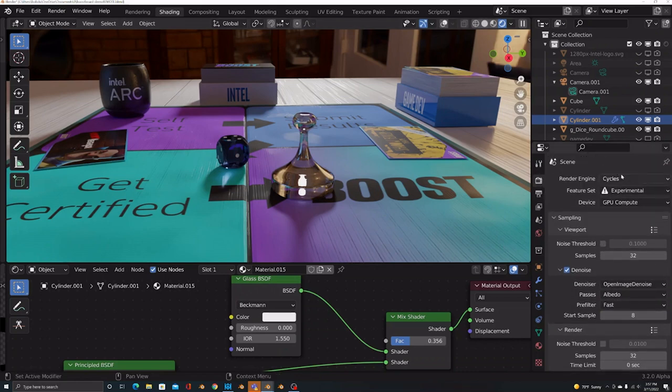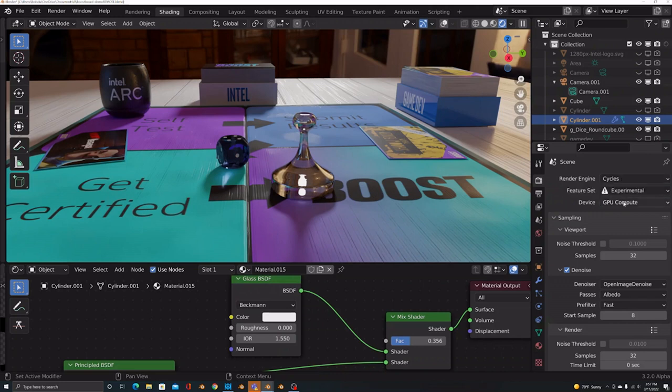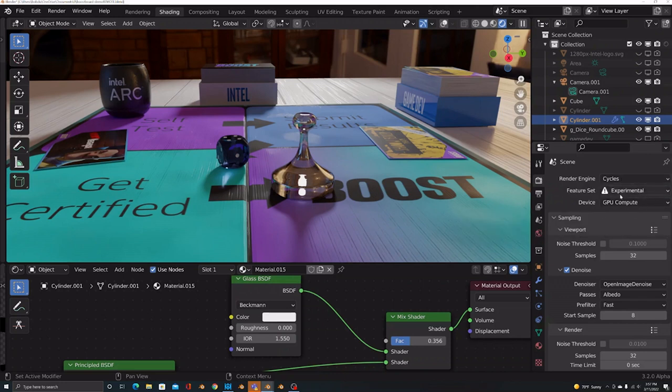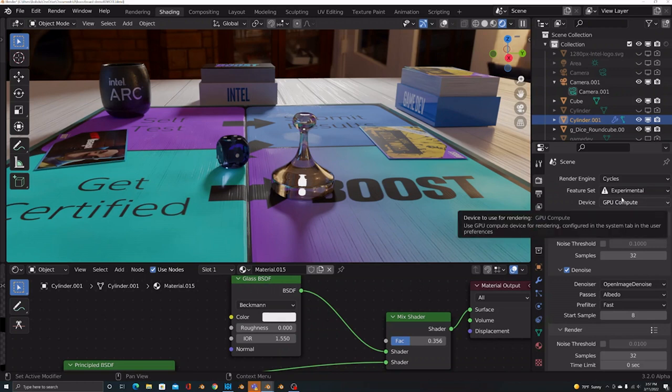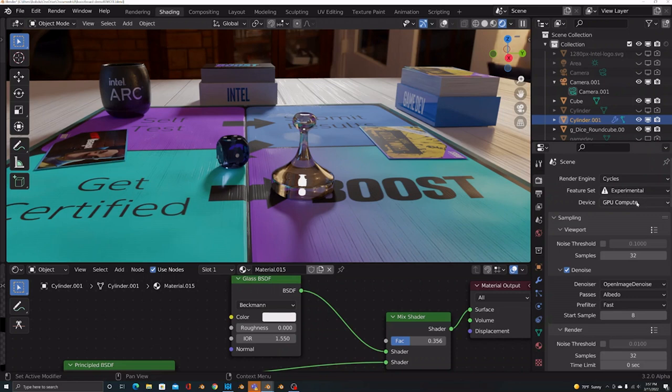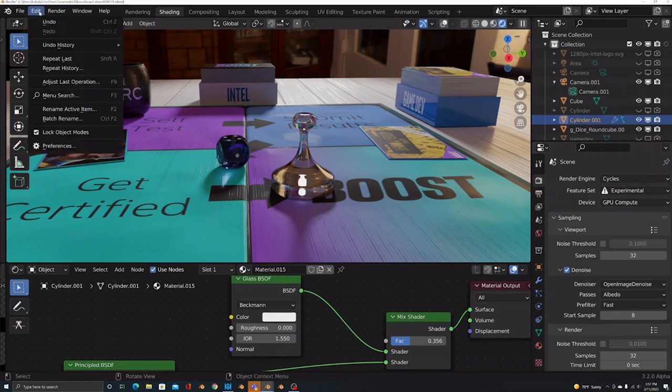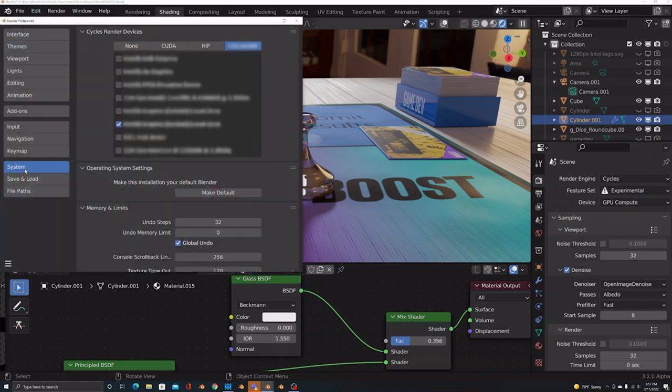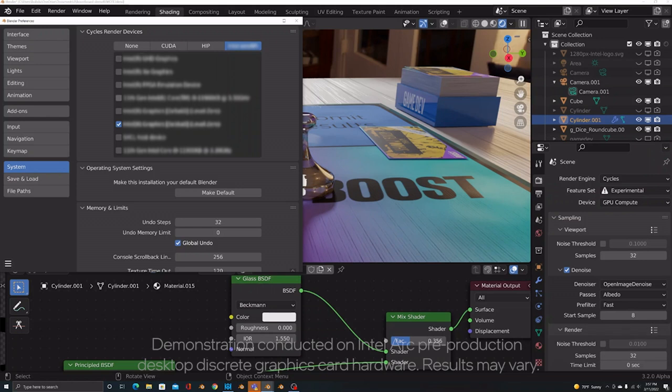You're going to want to select the Cycles Engine and make sure that your device is set to GPU. In order to have that GPU setting, you'd have to go over to the edit menu. So the first thing you want to do is go to edit, select preferences, go to the system tab. And these are your cycles rendering devices here.